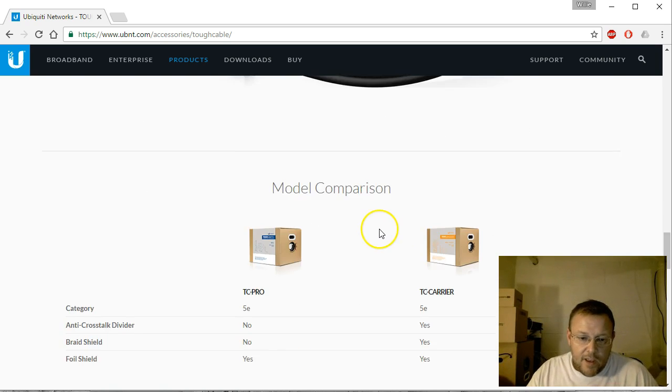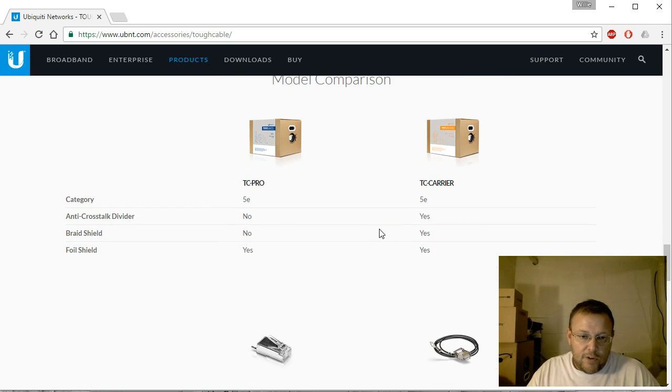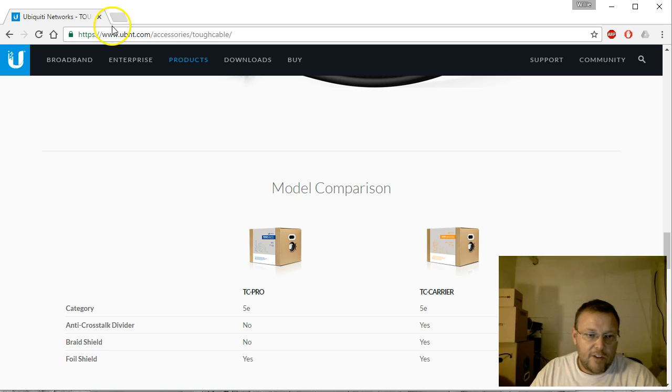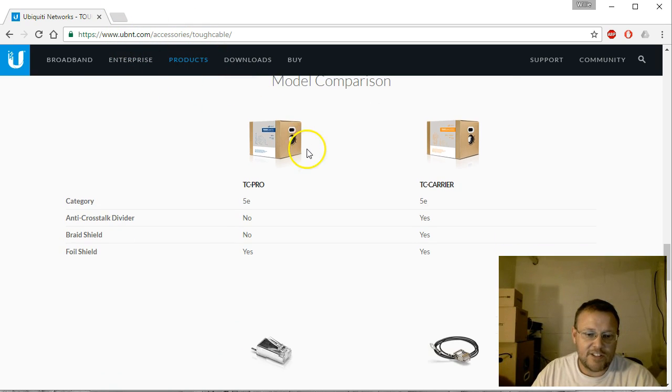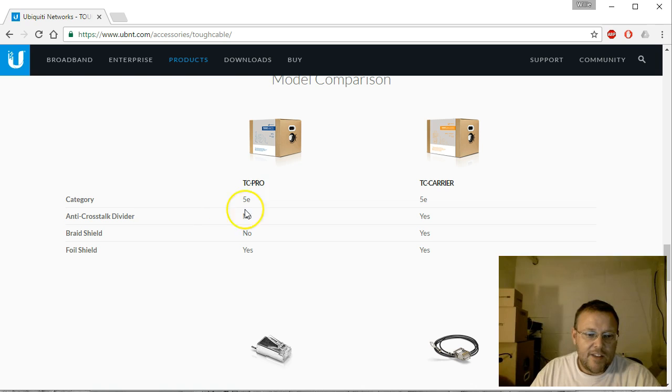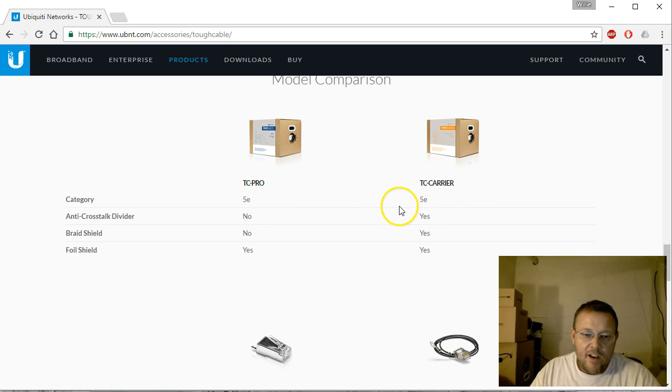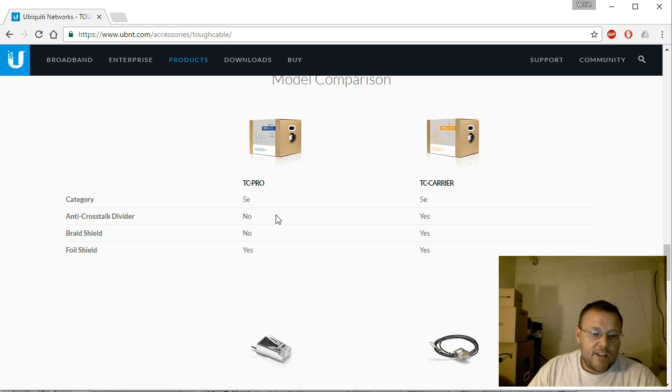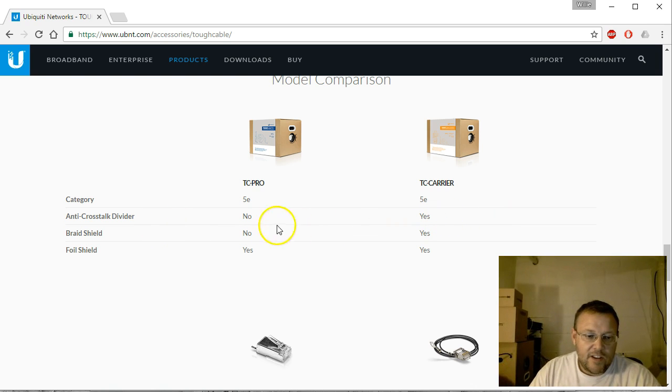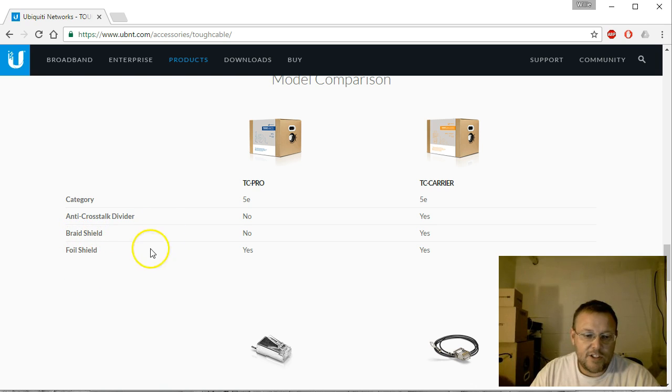That way if there's ever a question, I know exactly where the parts came from. So you can take a look here on their website: ubnt.com/accessory/toughcable.